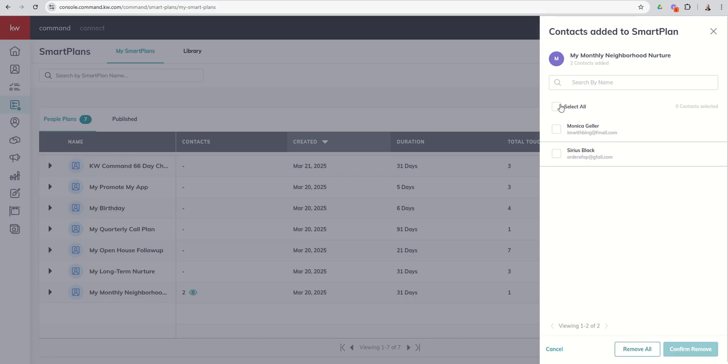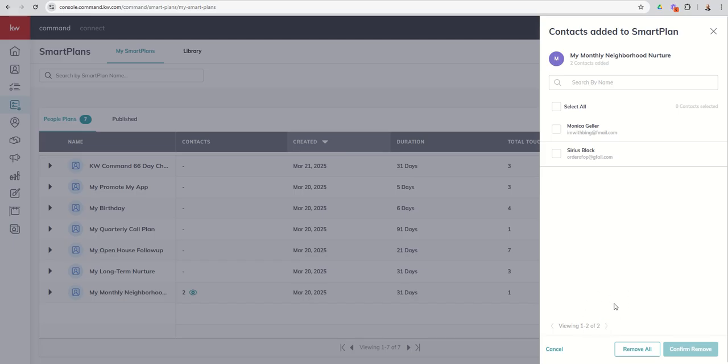So select all is only going to select the number of contacts it will show. I can't remember the max. It's probably 10 or 25, something like that, on one page. Select all would select everybody on that page. And then you might have to go page by page. If you want to remove everyone from the Smart Plan, you would click on remove all.